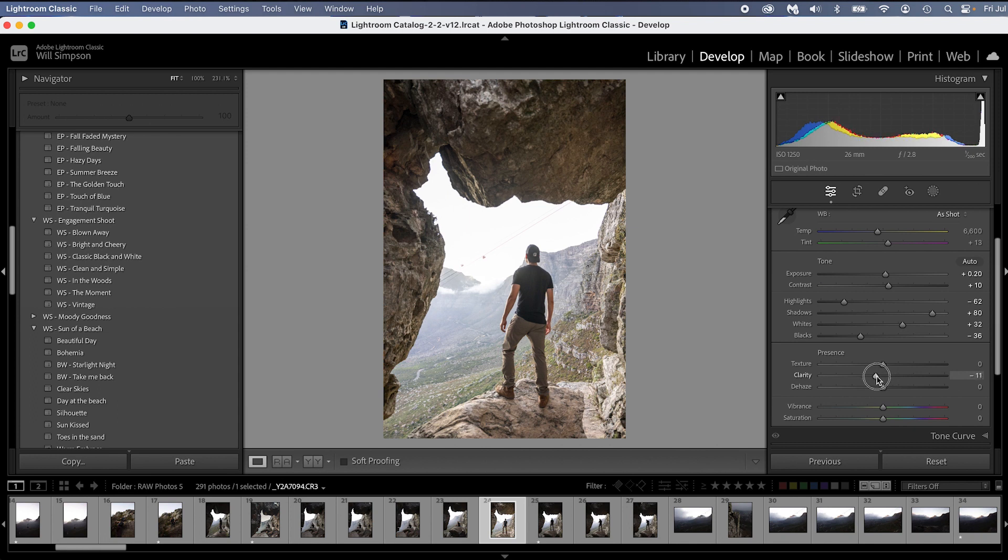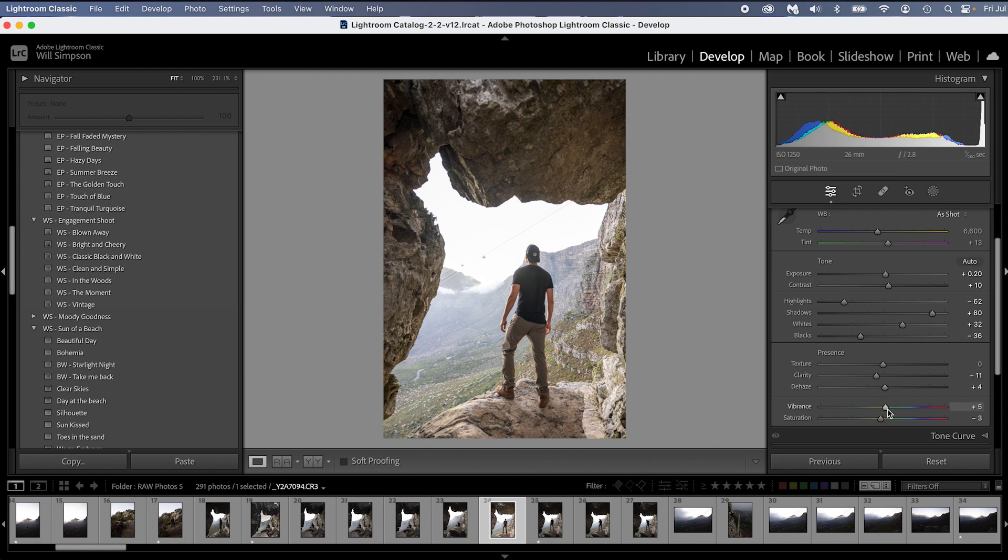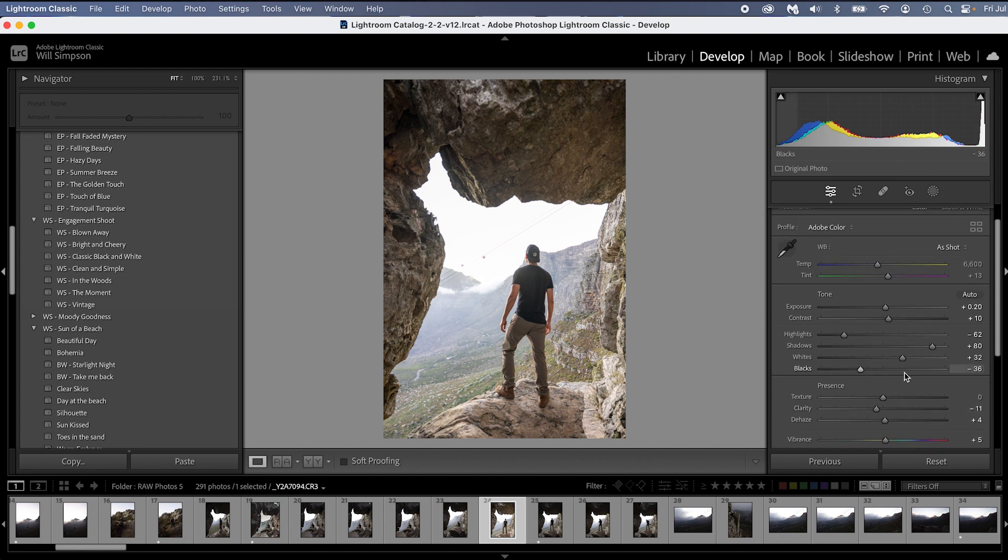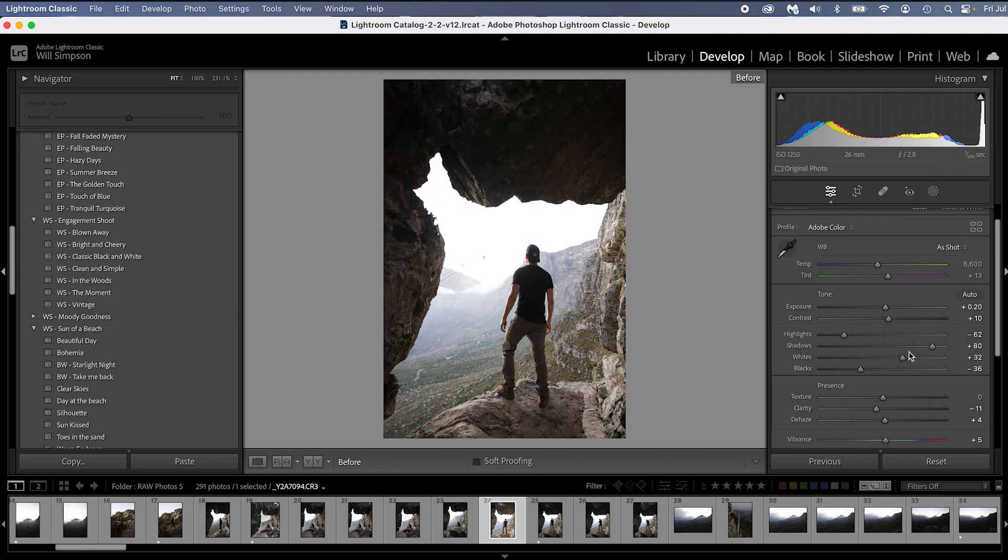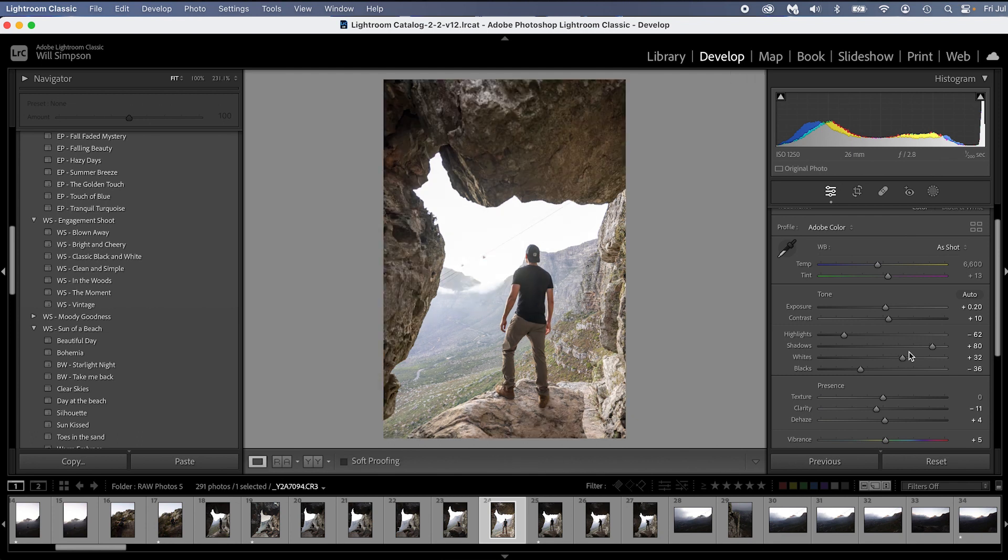I would say drop a little bit of the clarity. I always like that kind of soft look. Add a little bit of dehaze and maybe reduce some saturation and add some vibrance. So just with that, we have gone from this to that. Those were very, very quick adjustments.